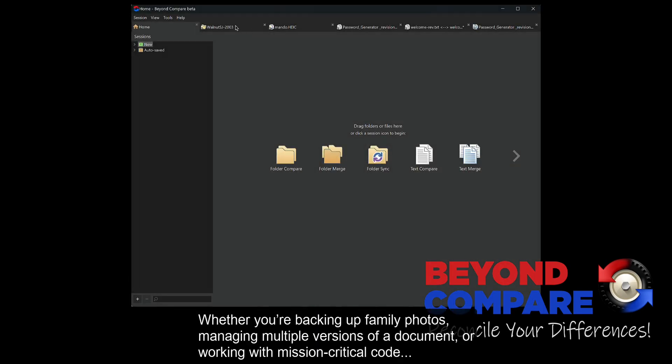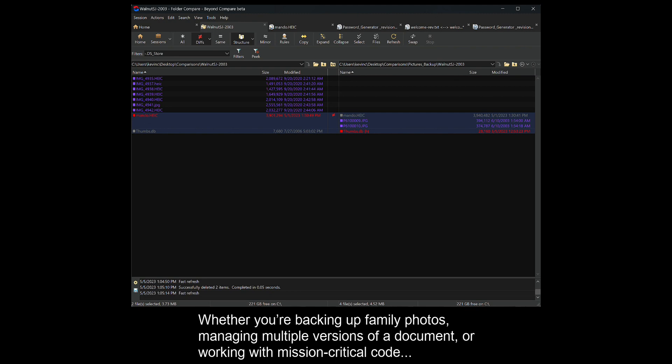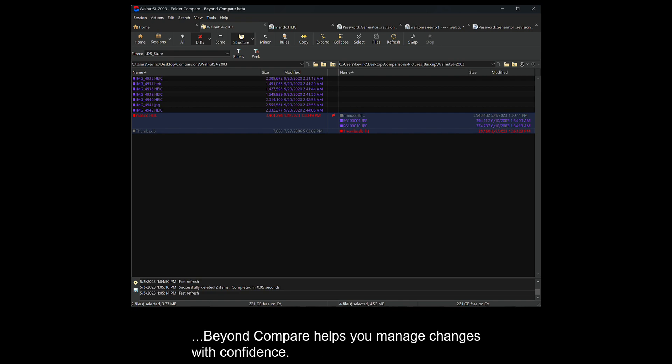Whether you're backing up family photos, managing multiple versions of a document, or working with mission-critical code, Beyond Compare helps you manage changes with confidence.